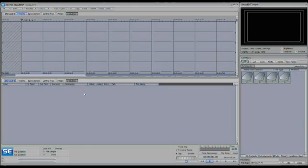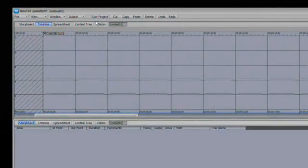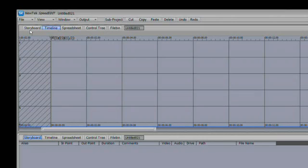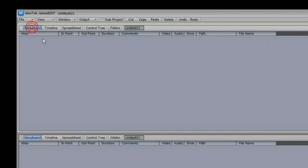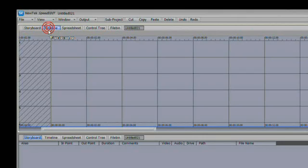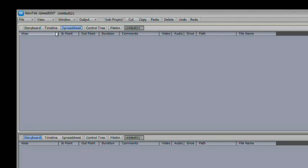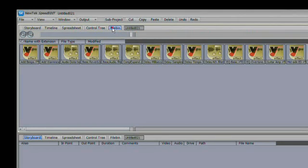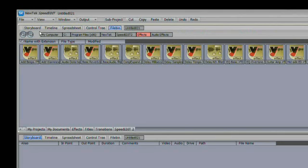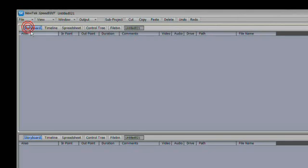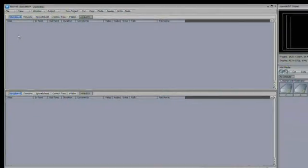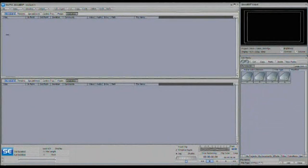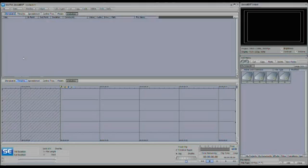SpeedEdit's editor defaults to its two-window mode, and each of the two windows has a variety of tabs along the top, and you can change the layout of SpeedEdit's windows. Each window can be a storyboard or a timeline, a spreadsheet view of the project, a control tree, or a file bin. We're going to go ahead and set this up so we've got the storyboard up on top and the timeline down on the bottom.